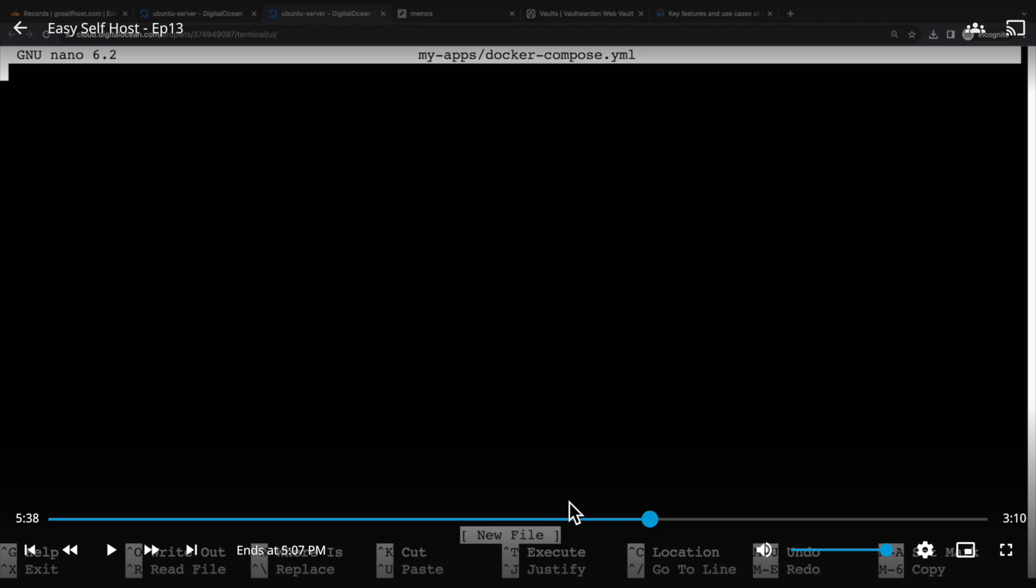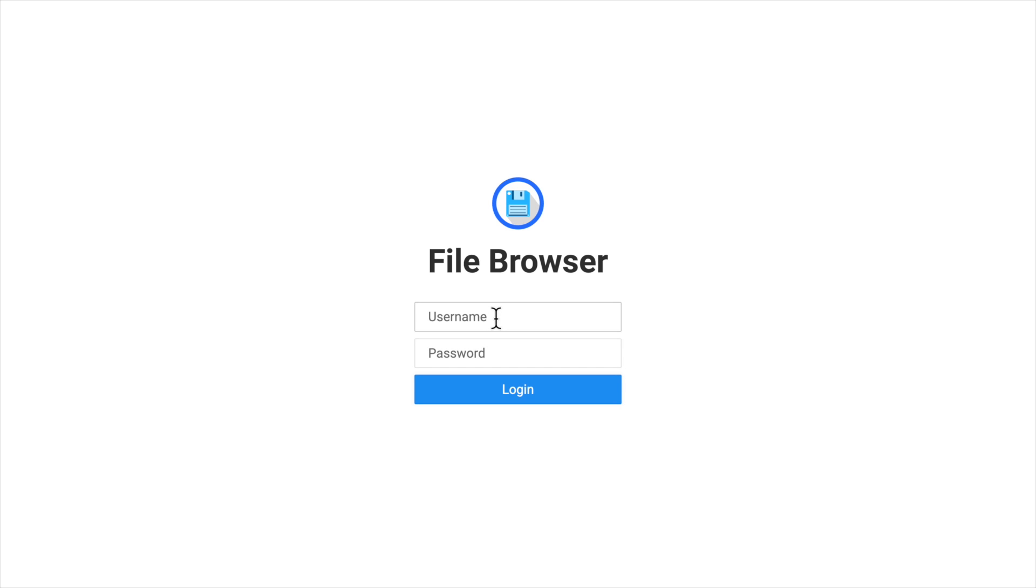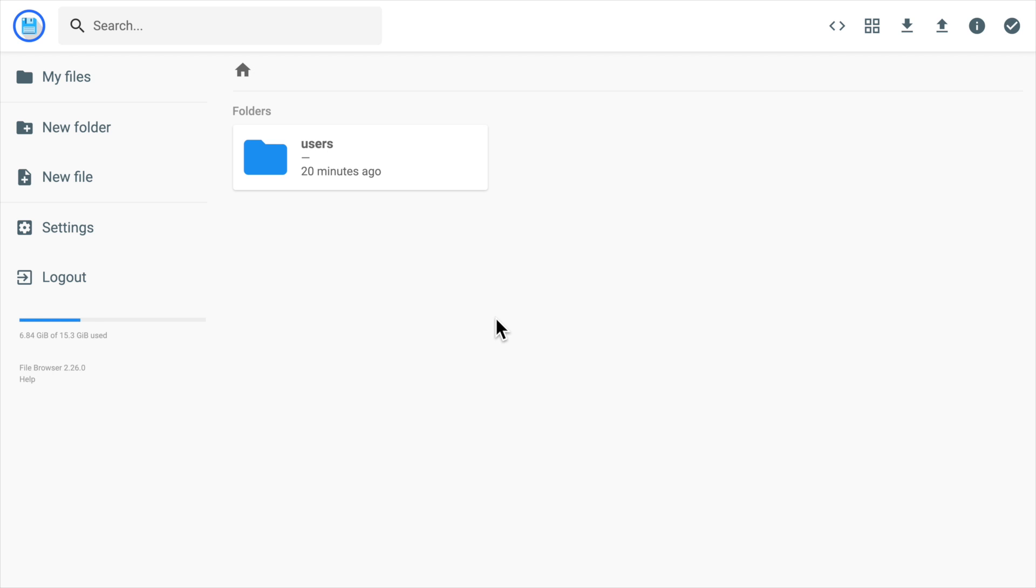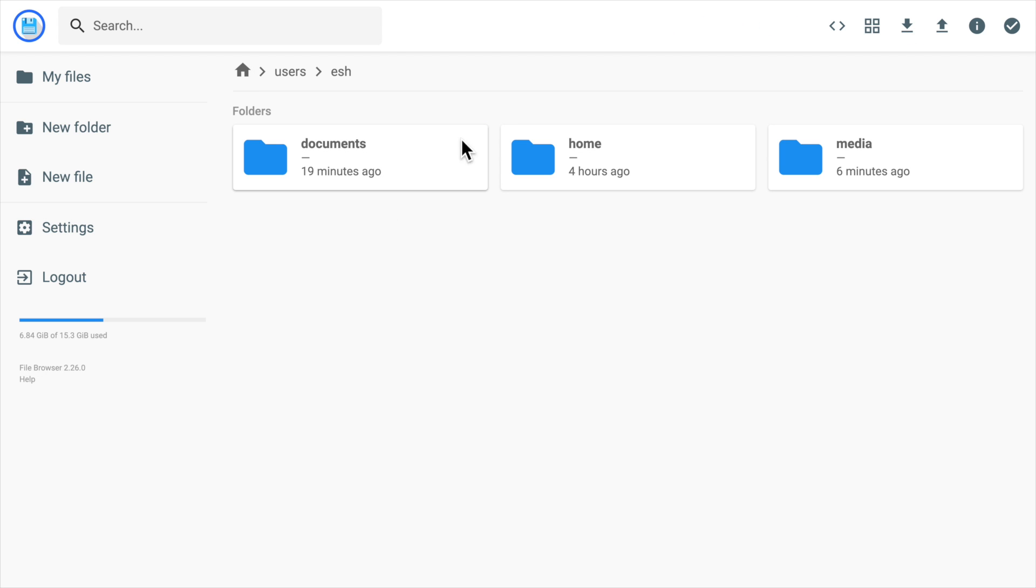I'll create a video about Jellyfin later. There are some other smaller features that I want to show you. If you're logging in using admin account, you can see all the user directories. But the normal user can't see the root directory if you don't give them permission.